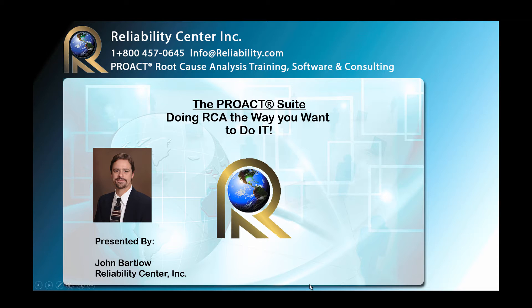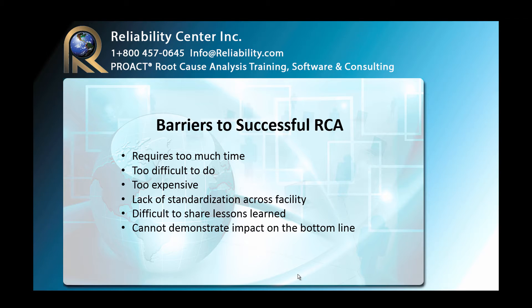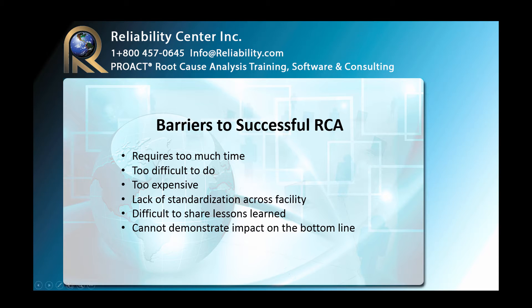First, let's take a look at some of the barriers to doing a successful RCA. Requires too much time, just too difficult to do, it's too expensive. There's a lack of standardization across the facility. It's difficult to share lessons learned, and cannot demonstrate impact on the bottom line for your financial people.